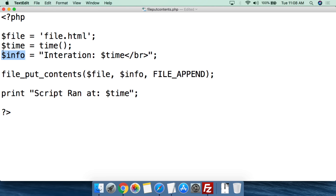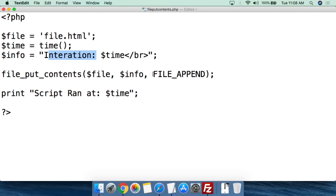Now we're going to create the info variable — this is what's going to get printed into the file. We call it dollar-sign info, and set it equal in double quotes to "Iteration" followed by a space and whatever the time value is. Since we're viewing this in a web browser, we add an HTML break tag. We add a few extra line breaks because we're going to be appending — think of it like a log file where you have a comment, the thing that happened, and a timestamp. Then we close the double quotes and add the semicolon.